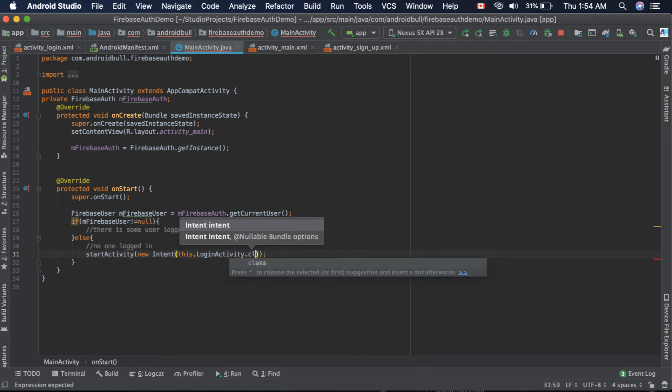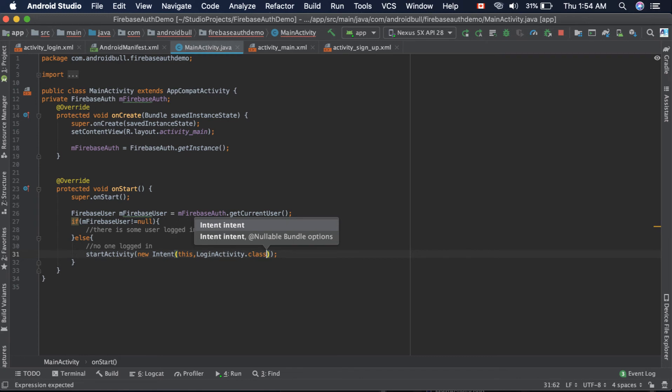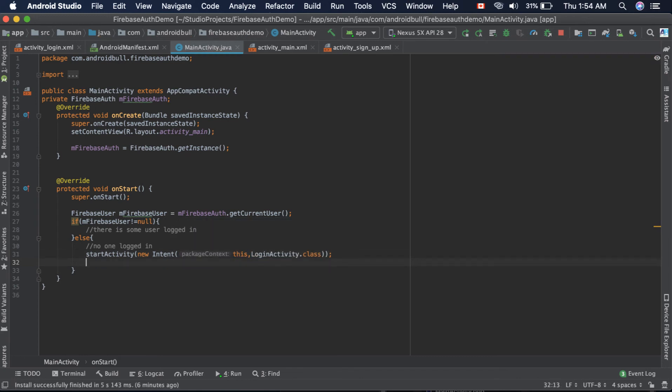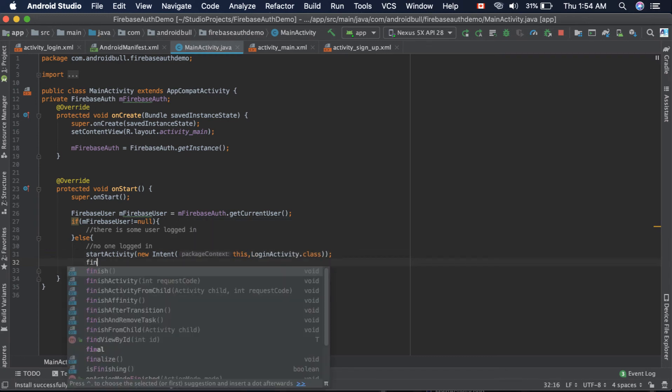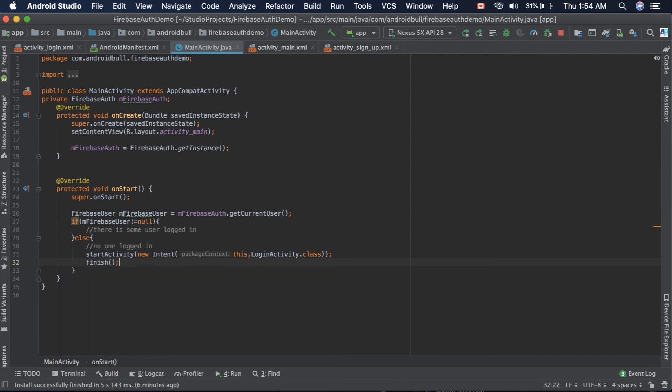And the second is the target activity, which is LoginActivity.class. Now that login activity is created, we need to finish this one so that the user cannot come back by just pressing the back button. So now let's run the app.